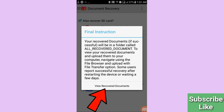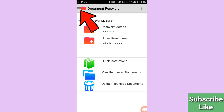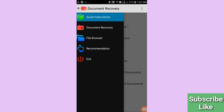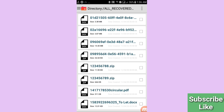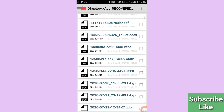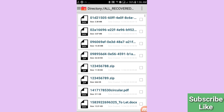Then click 'View Recovered Documents'. In the top-left corner, click the three-button menu, then click 'File Browser'. Here you can see 'View Recovered Documents' — click it, and here you will find all your recovered documents.